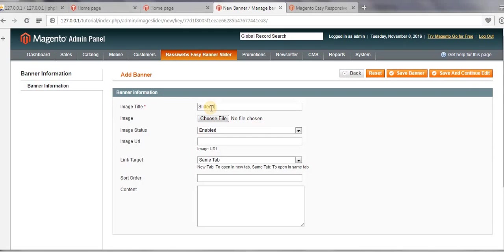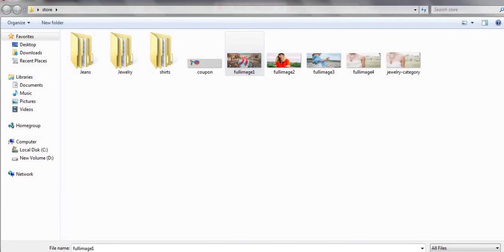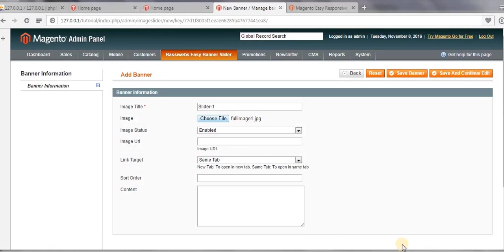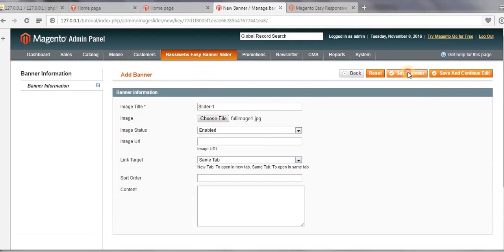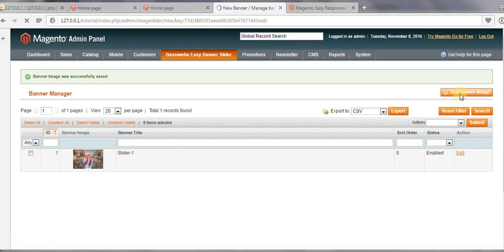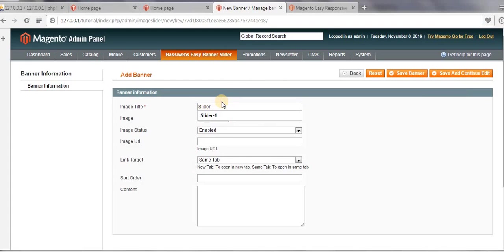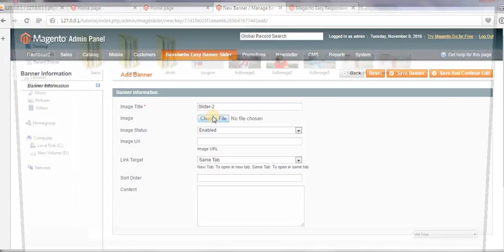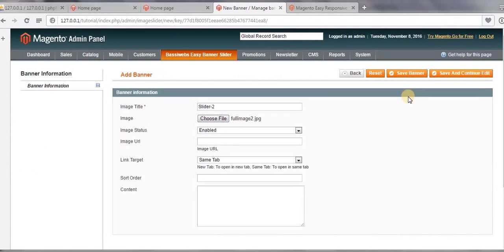Slider 1, now choose image. And in first images, this one. Open. And then click on Save. Then again, click on Add Banner Image. Slider 2, and choose image. Then click on Save Banner.